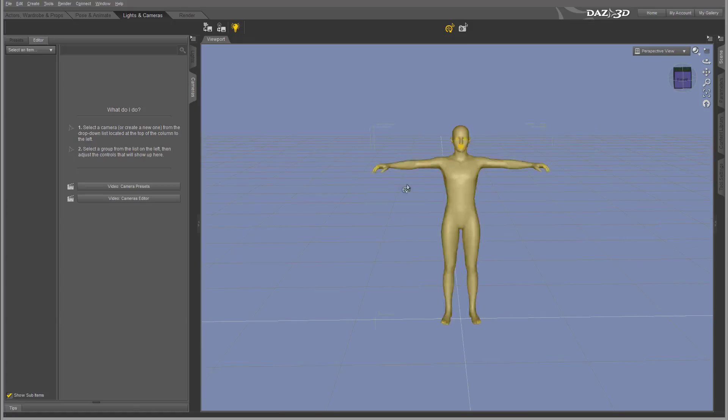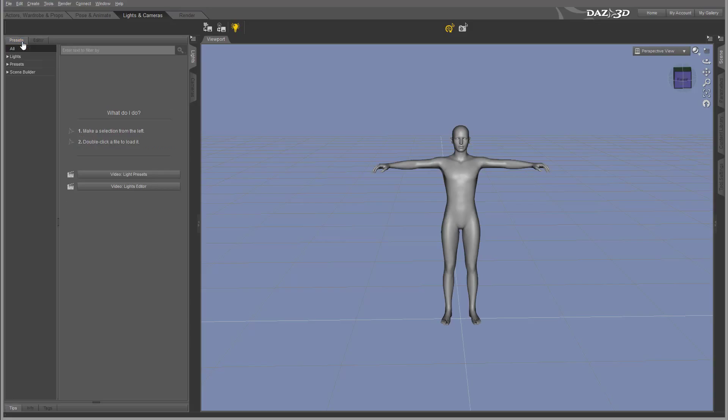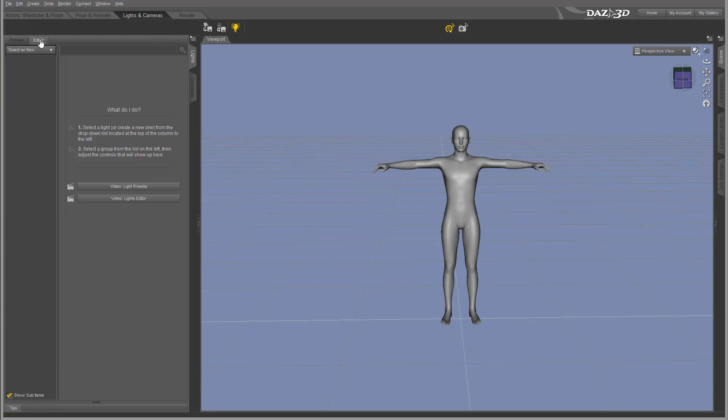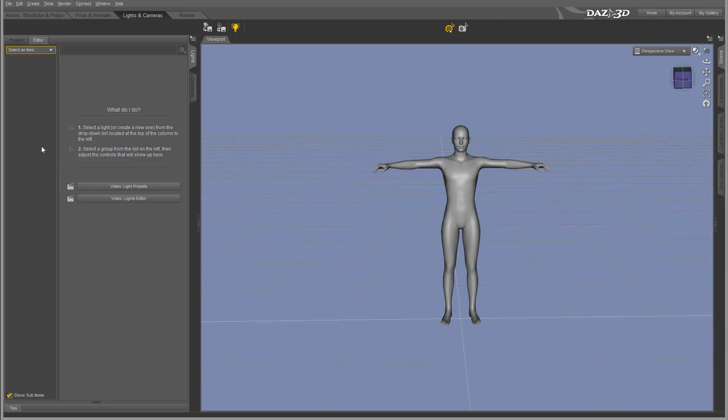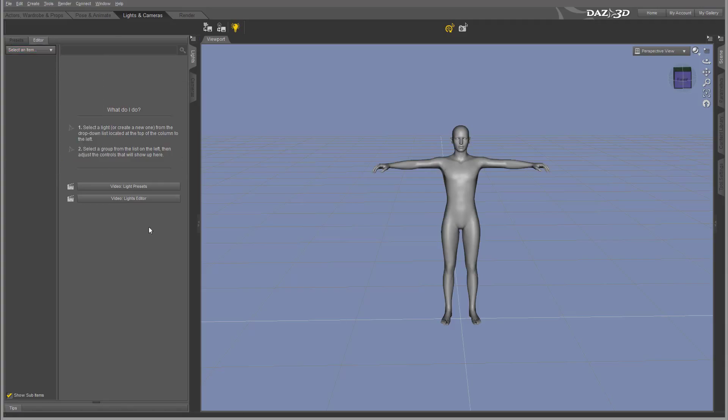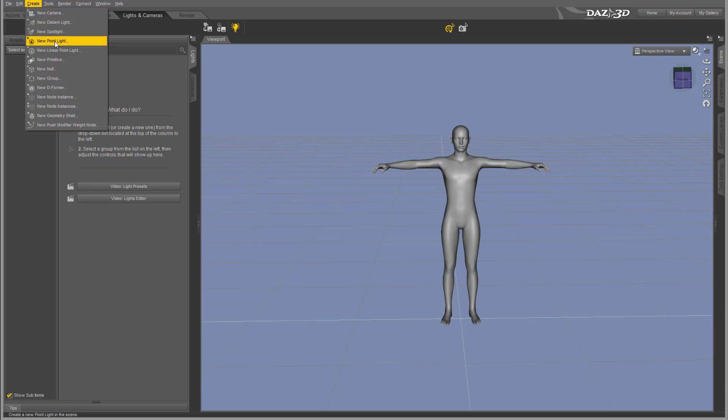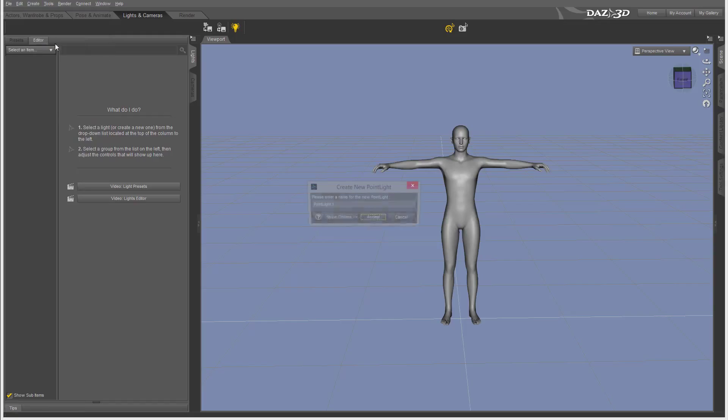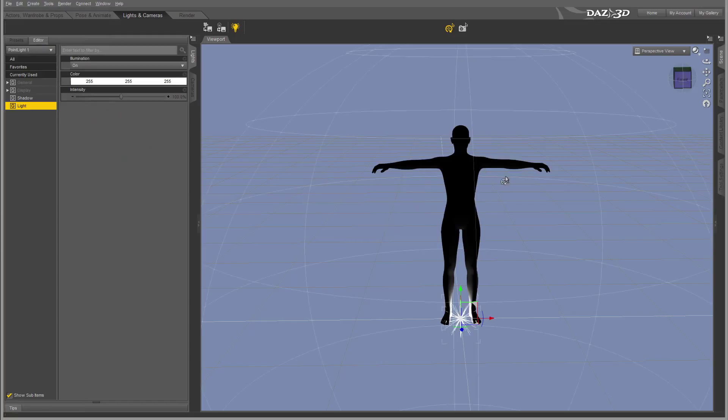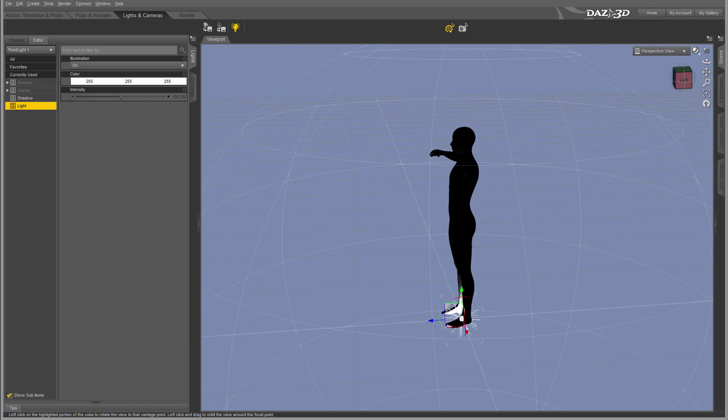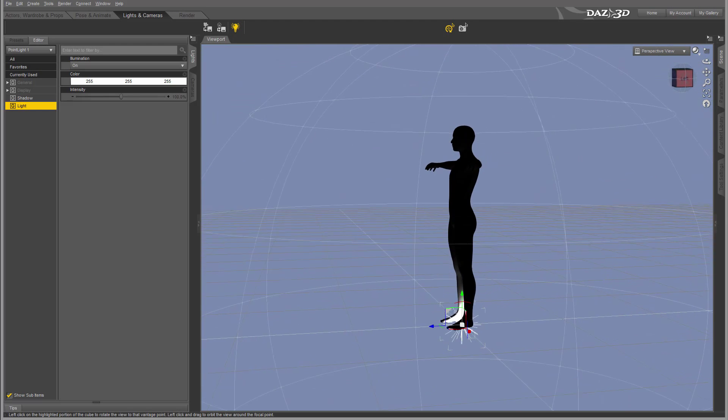For example right here we have a model. Let's first create our lights. We can create lights right here from the presets in library, or we can add lights from drop down menu inside our tab, or we can always go to create and create different types of lights from drop down. So right now I'm going to create a new point light. Let's create a point light. One thing to notice about this, you can see it's created by the feet.